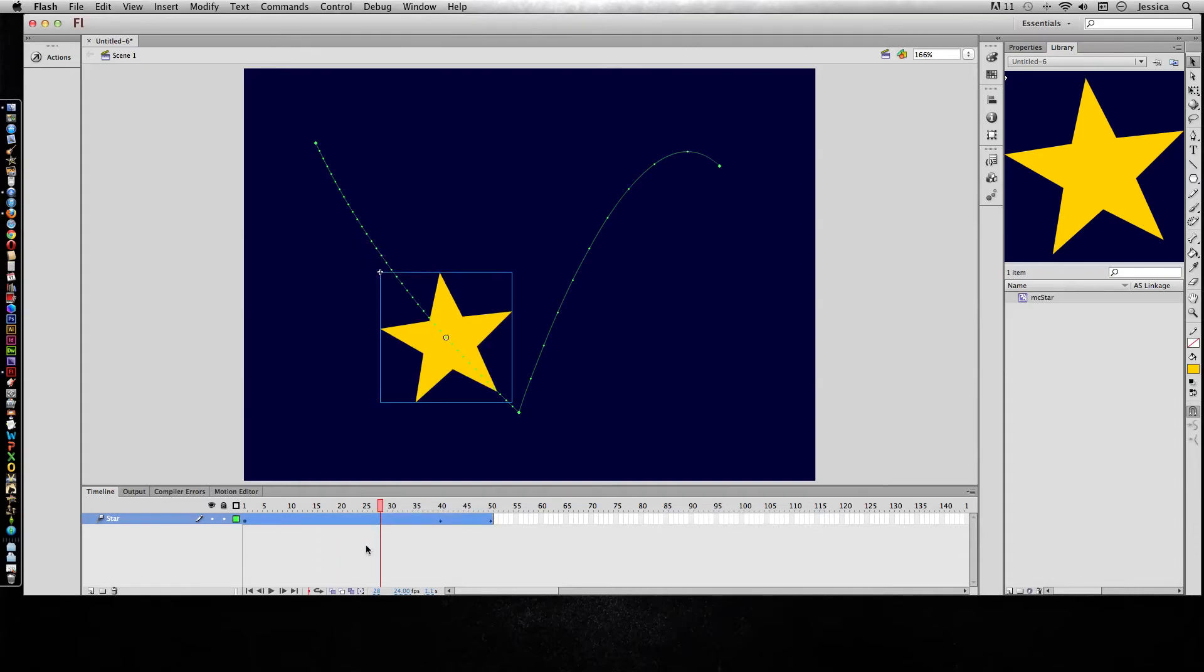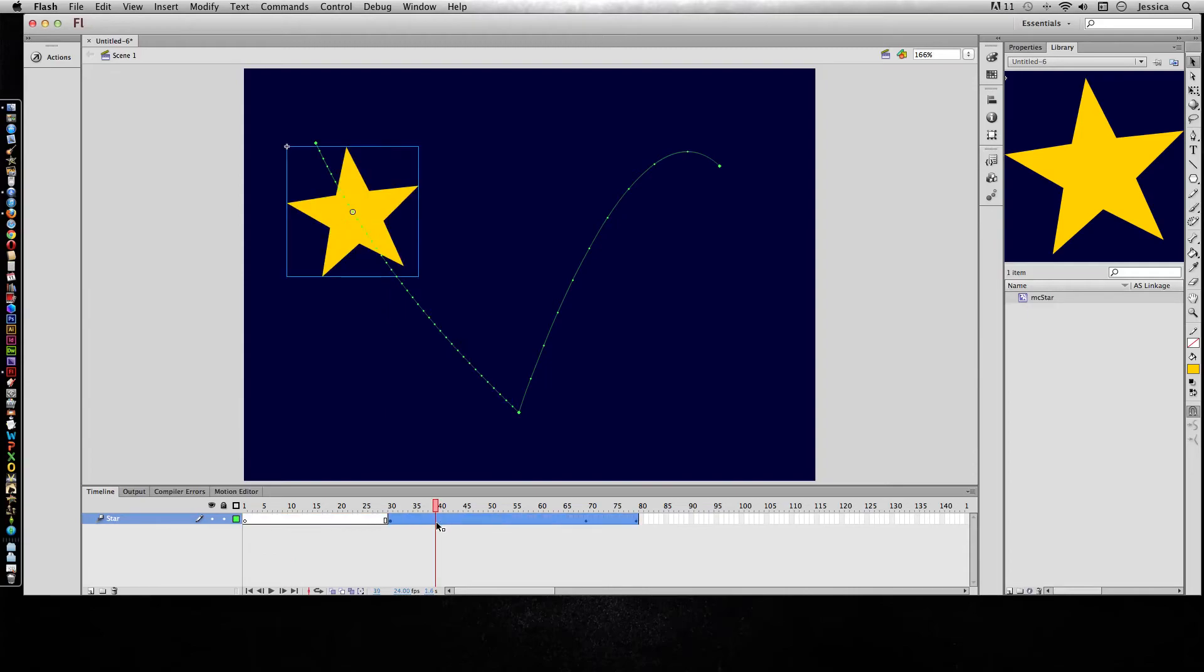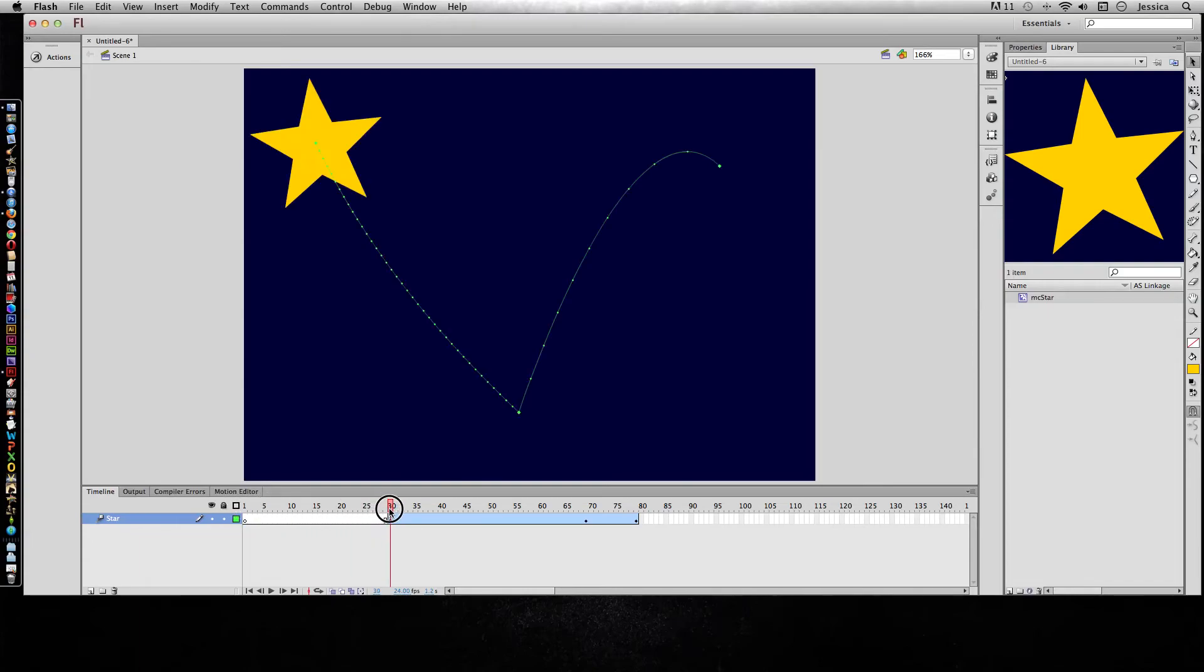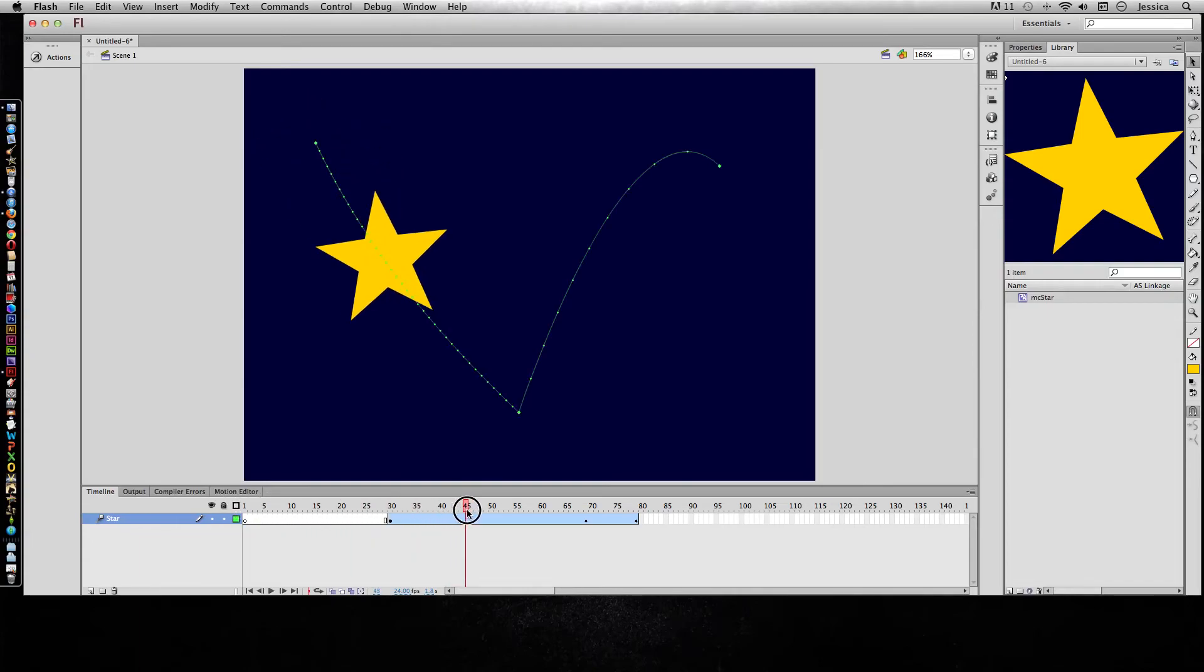I can double-click that entire motion tween and then click and drag so that it moves that entire motion tween over. And then prior to that motion tween we have a bunch of blank frames, and that's okay because at that point on the star layer we don't have any content and it just shows up on the 30th frame.